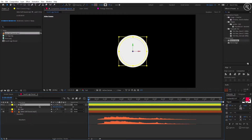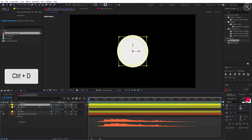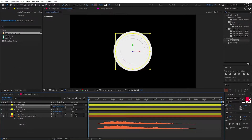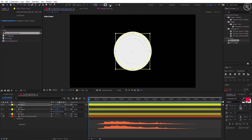Again take a copy of the ring layer. Open scale and change the value to 105, and stroke size to 50.